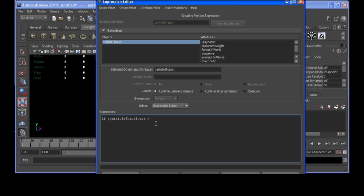So, if it's greater than or equal to, let's do some stuff to it. First, we're going to want to find out where that particle was when it dies. So, we're going to separate out its positions into a variable.